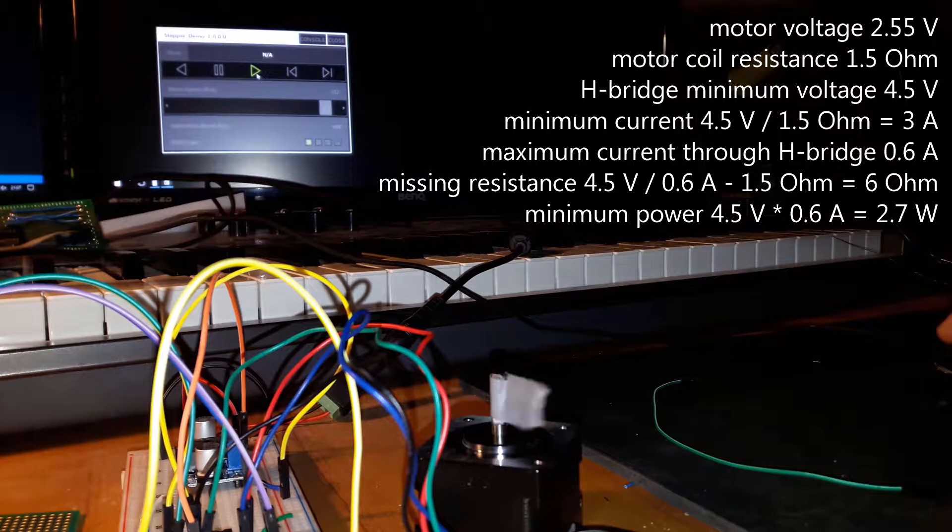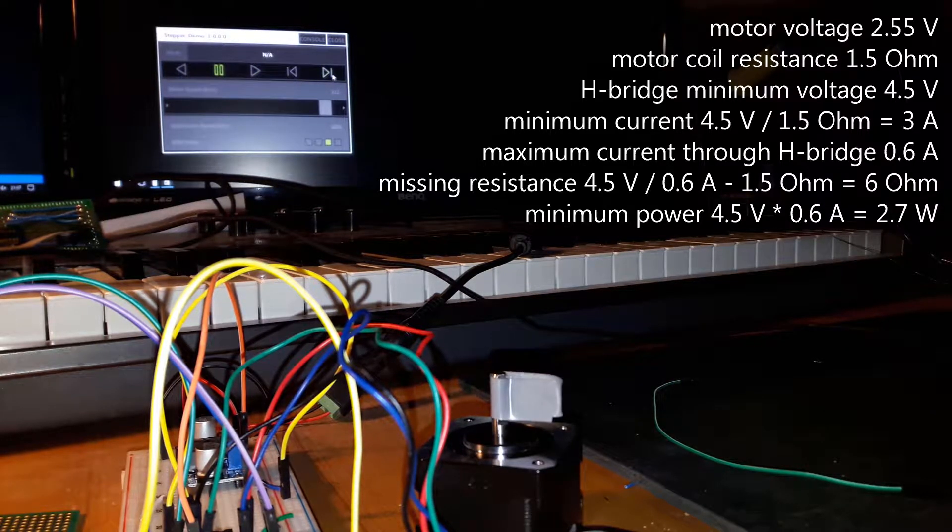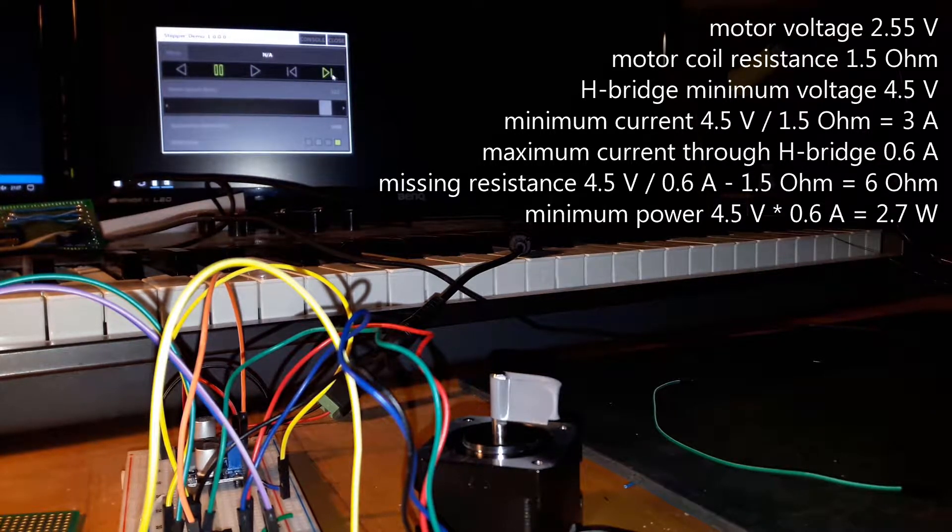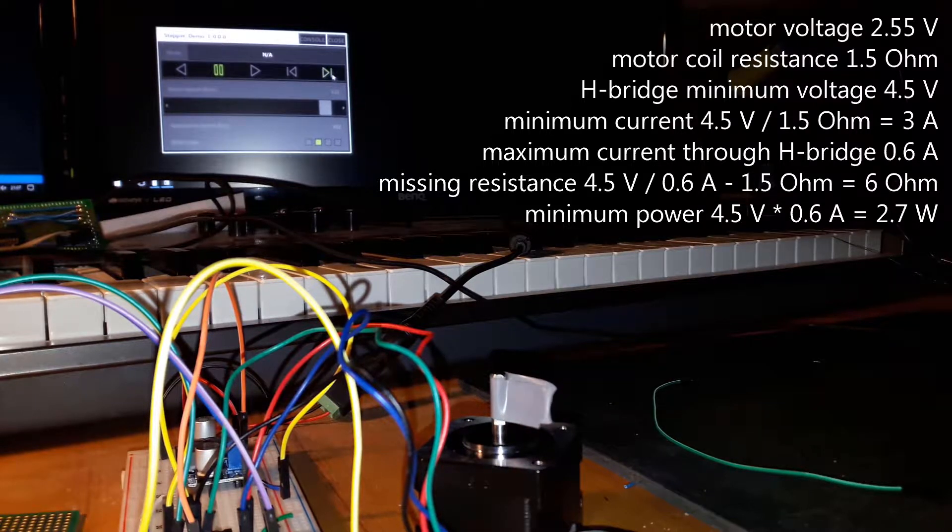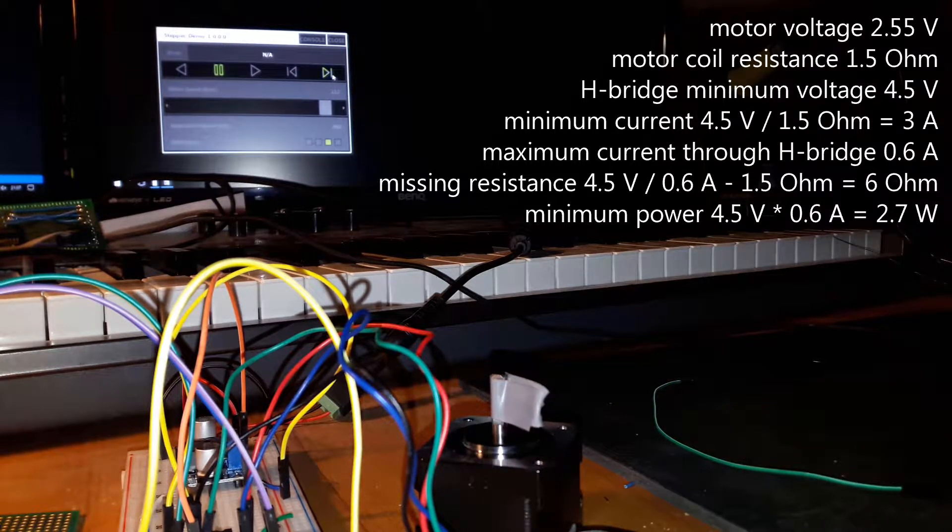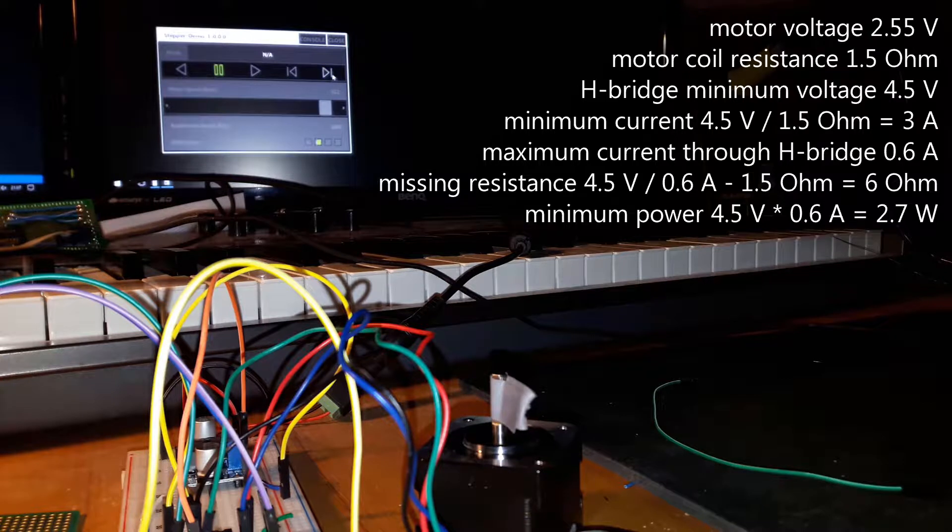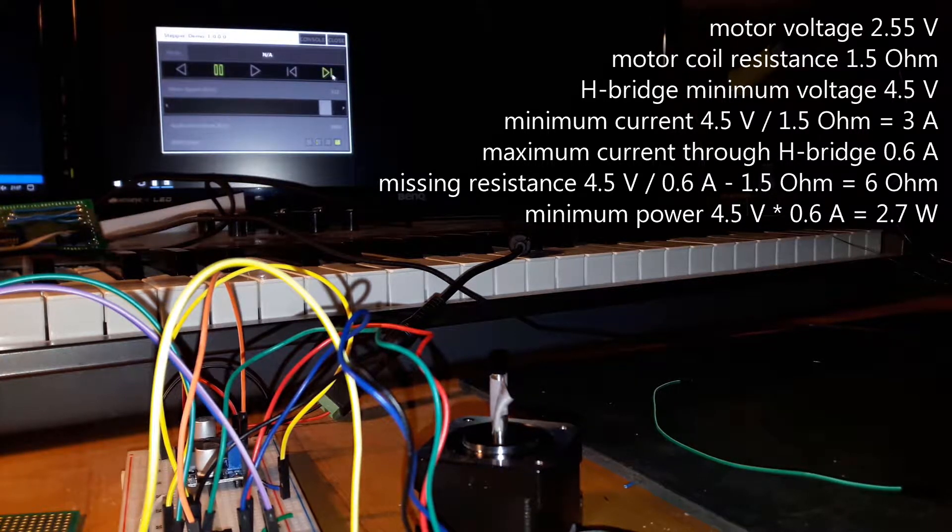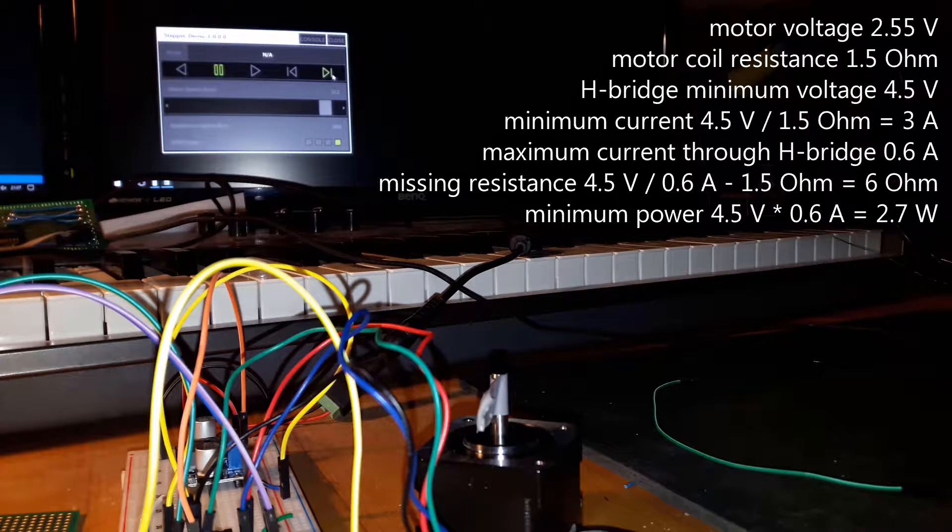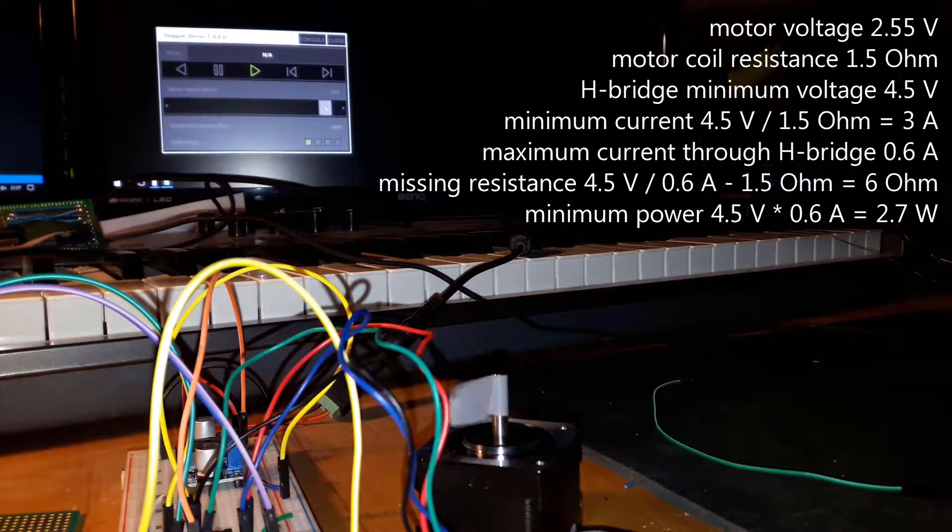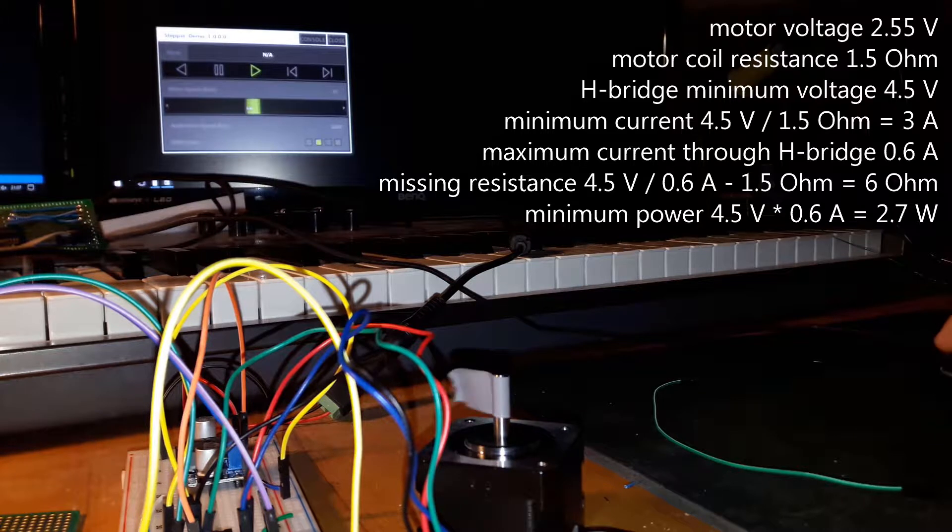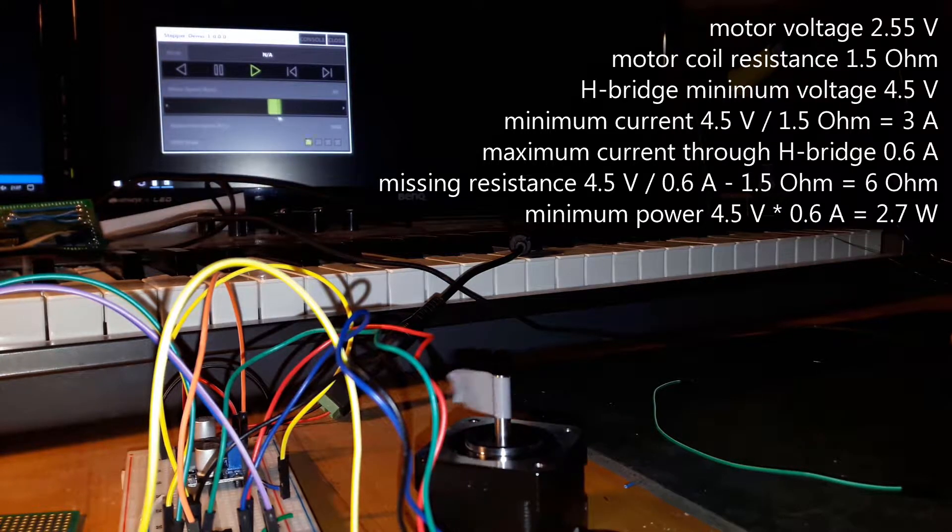But what's worse is that the coil resistance of these motors is super small, only 1.5 ohm. That means if I were to connect it to a 4.5 volt supply, it would suck out 3 amps and send my H-bridge and motor to electronics heaven, the bottleneck being the H-bridge at 0.6 amps.